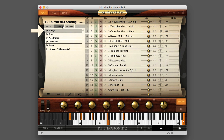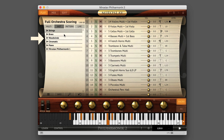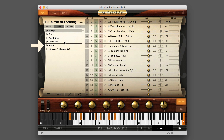There are six main categories: Strings, Brass, Woodwinds, Chromatic — short for Chromatic Percussion — Piano, and Miroslav Philharmonic I.